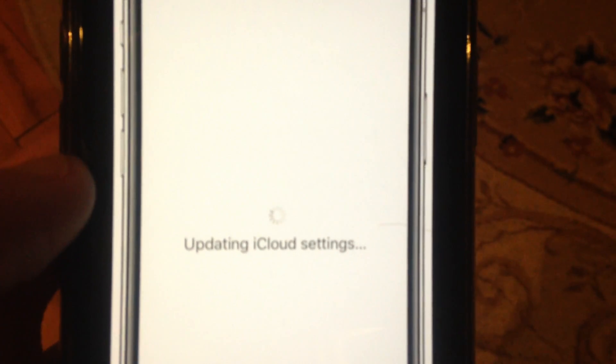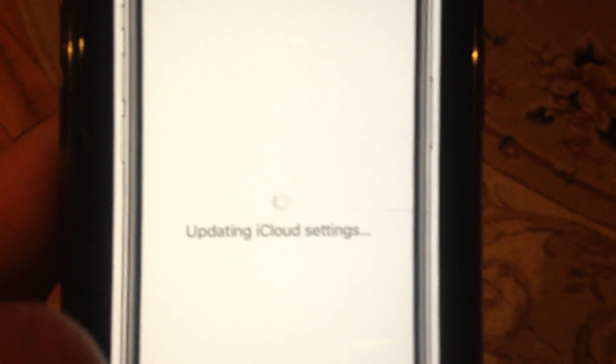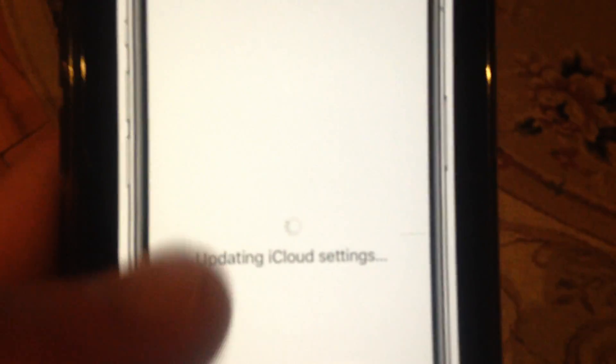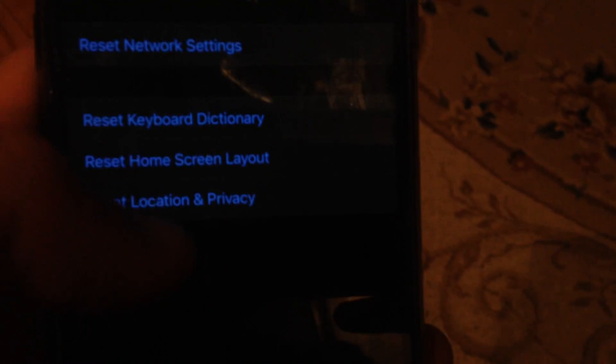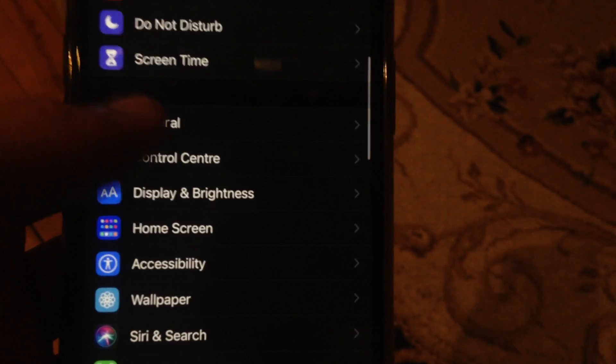So first thing, just try to restart your phone. Go to the settings, find settings here, and open it.